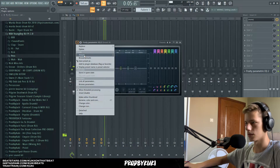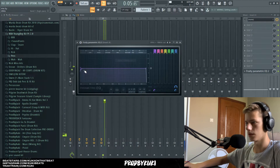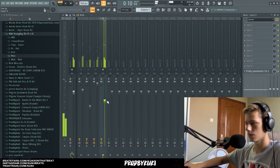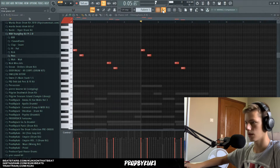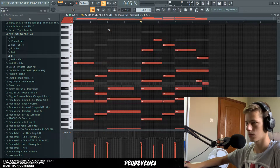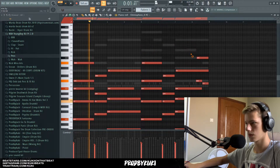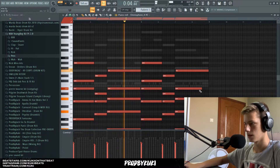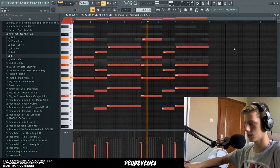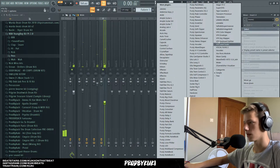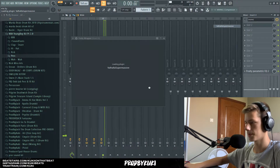Let's add some effects to this — sort of a bell or something like that. Let's also delete some of these notes, just keep the chords stacked, and maybe even bring in some Supermassive.